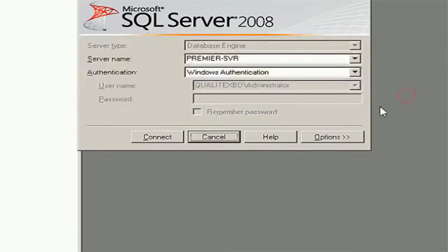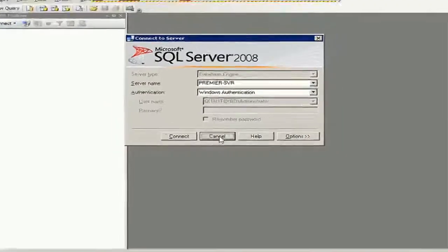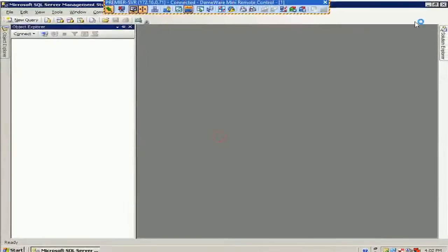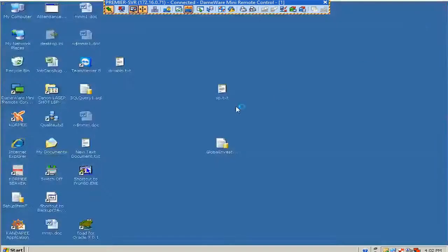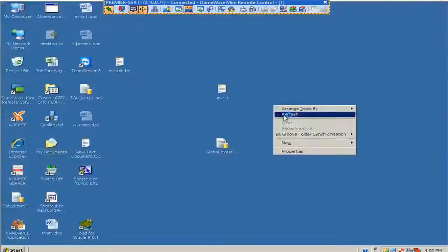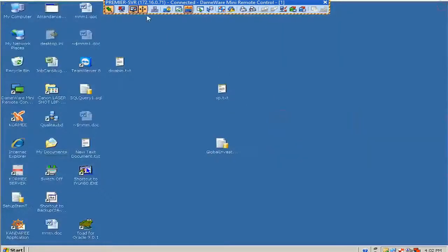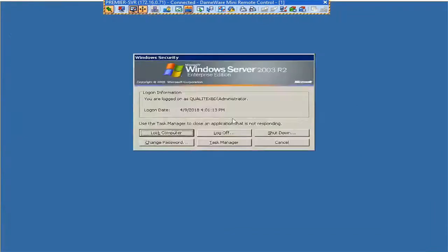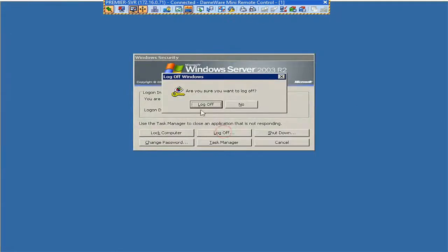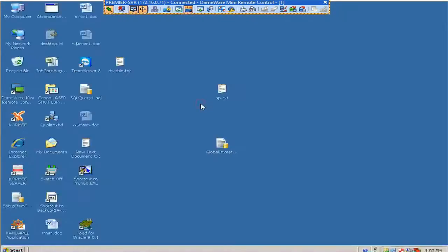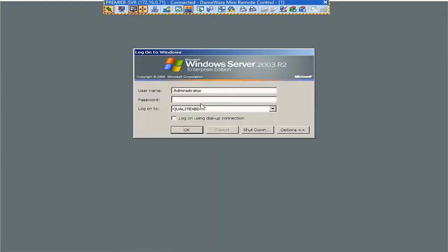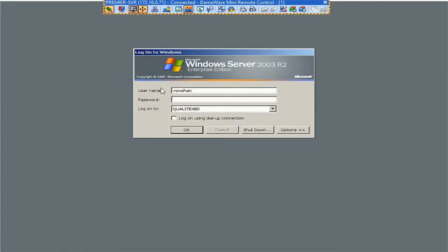It's maybe a problem with the user login in the computer. Go to the logoff of the computer and login with another account, because this is in a domain. The domain account is logged.